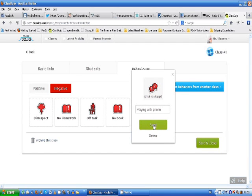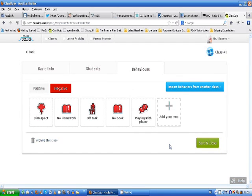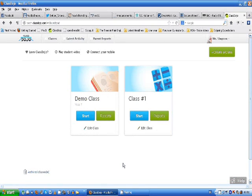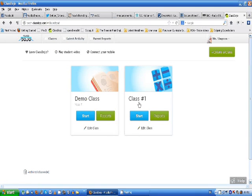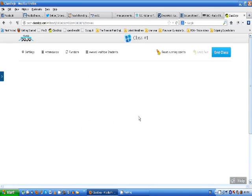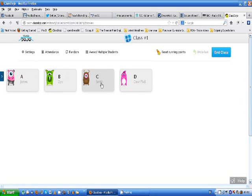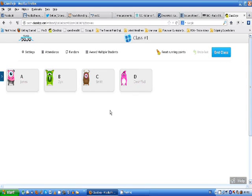Now we're ready to start our class. So here we go. We go into class and we want to start. There we can see all our students here. A Jones, B ZYX, C Smith, and D Deshftsd. So A Jones arrives on time. I click on A Jones. We've got a list of their positive behaviors. So they're here. Arriving on time. There we go. One positive for them.